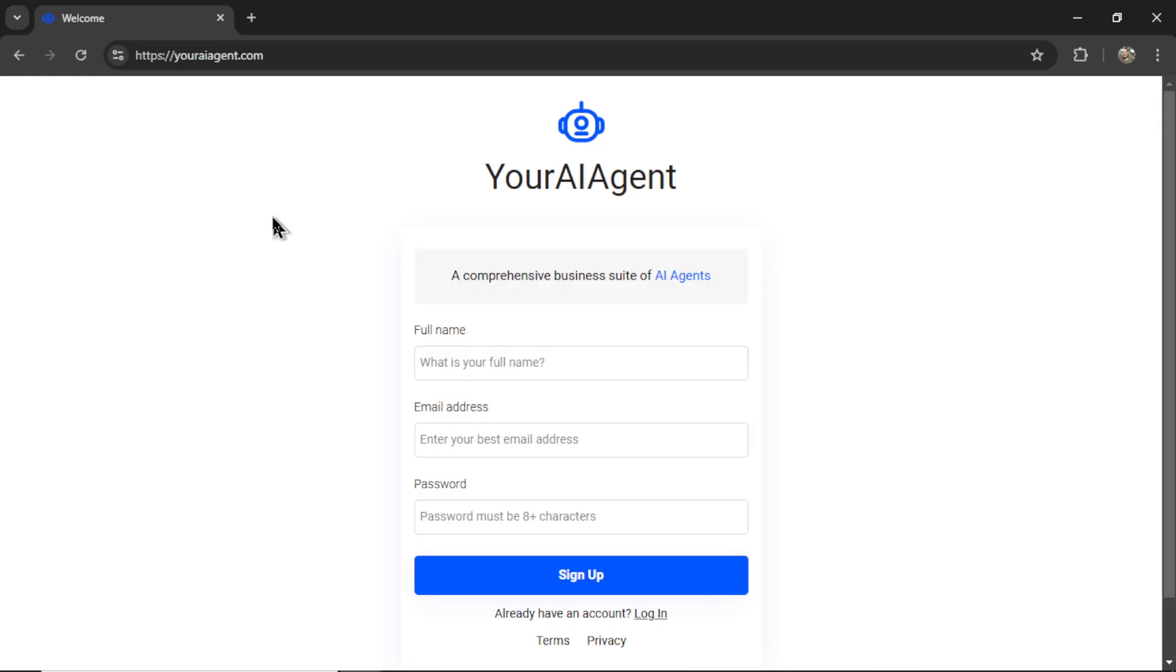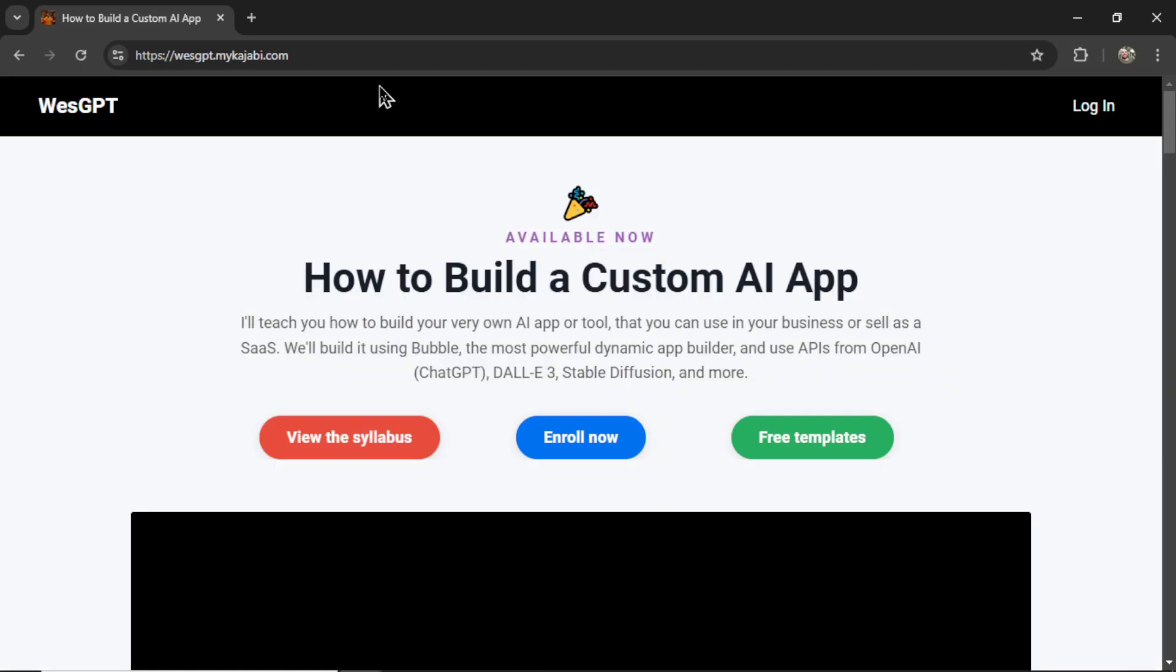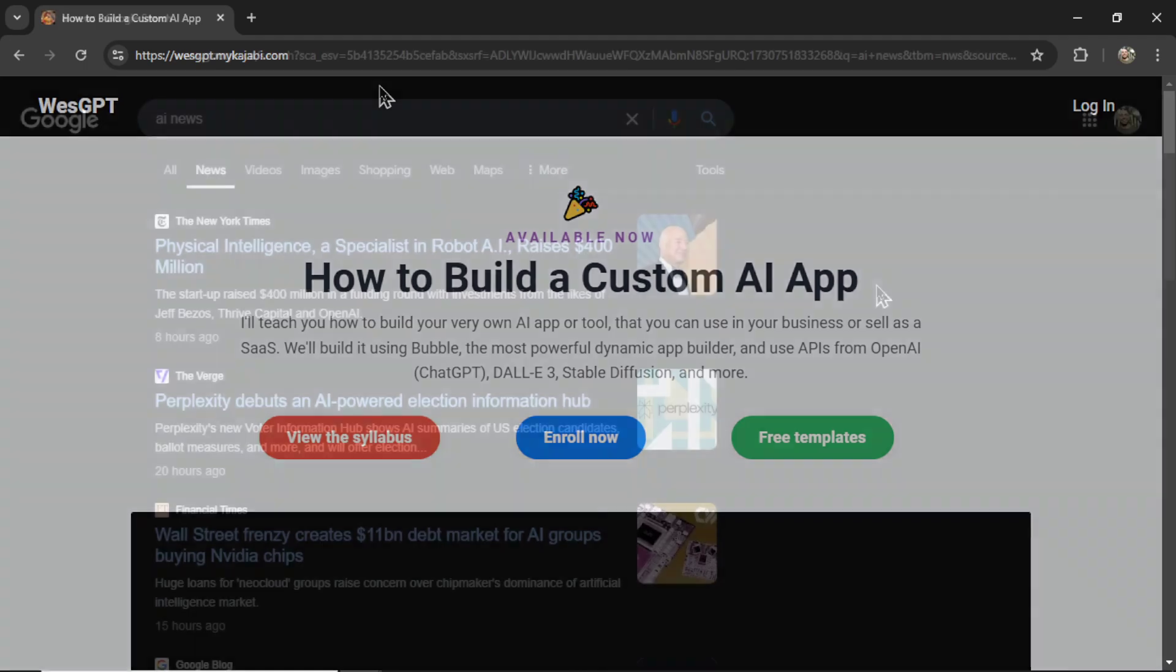If you want to try the daily news bot for yourself, I'll leave a link to your AI agent in the description below. If you want to learn how I built these AI agents and maybe make your own and turn it into a profitable web app, here is the online course, How to Build a Custom AI App. I'll leave a link to this in the description as well.